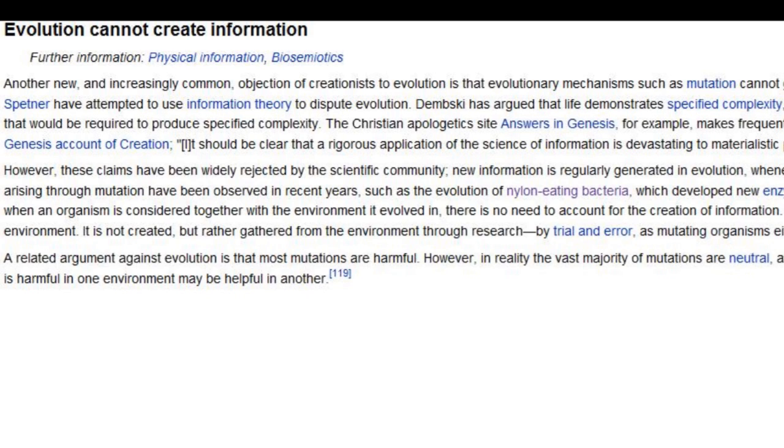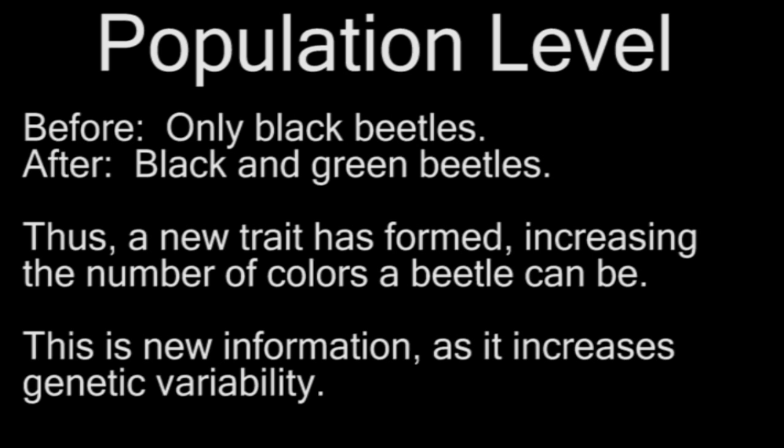For evolution, there are two primary ways in which information is added. First, let's take a look at it at a population level. Let's say there's a population of black beetles. If an individual in that population has a mutation in the gene responsible for making the black pigment of its shell, turning the shell green, then a new possible trait has been added. Before, there was only one color that the beetle could be, and only one gene.